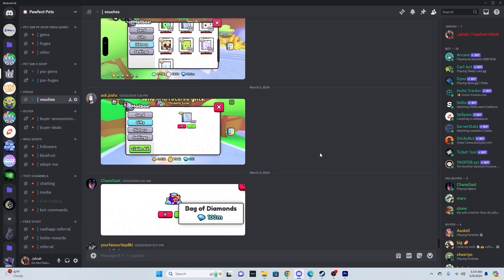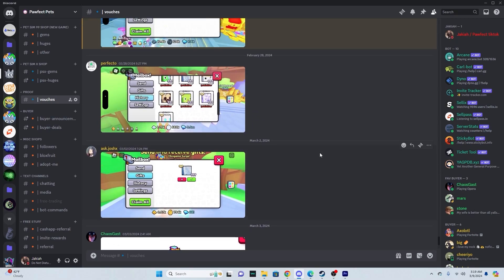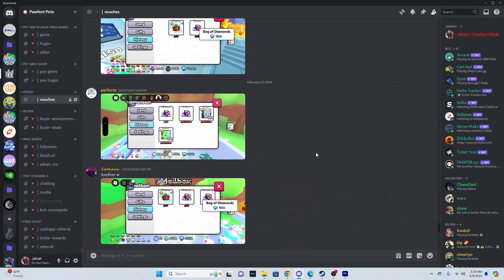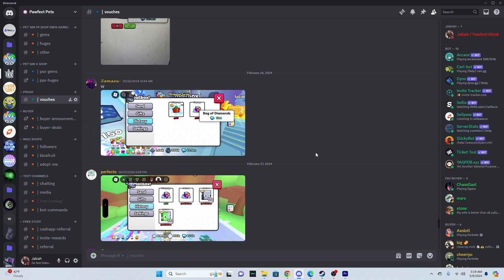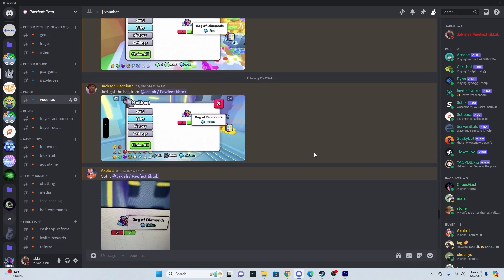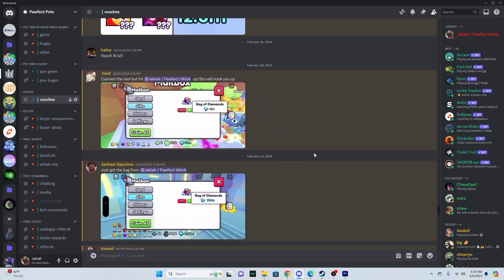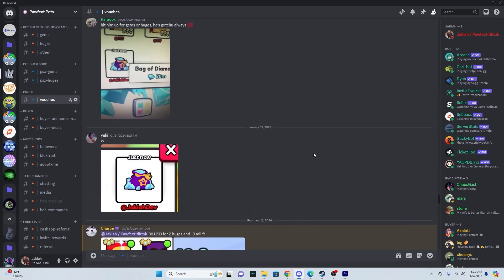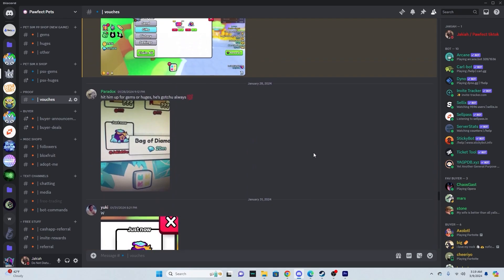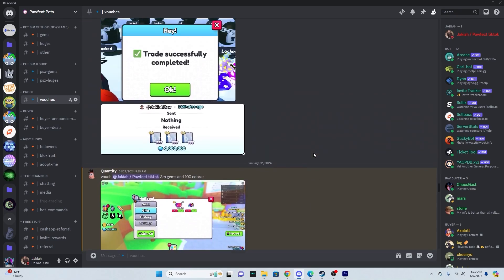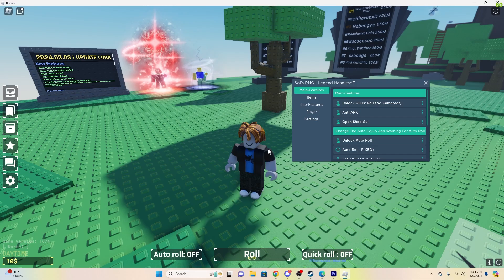Yo, before this video starts, this is not script related, but if you're interested in cheap PetSim 99 huges, gems, or items, or cheap Robux, you can join the Discord in the description. It has over 500 vouches, and again, this is not script related. Now on to the video.